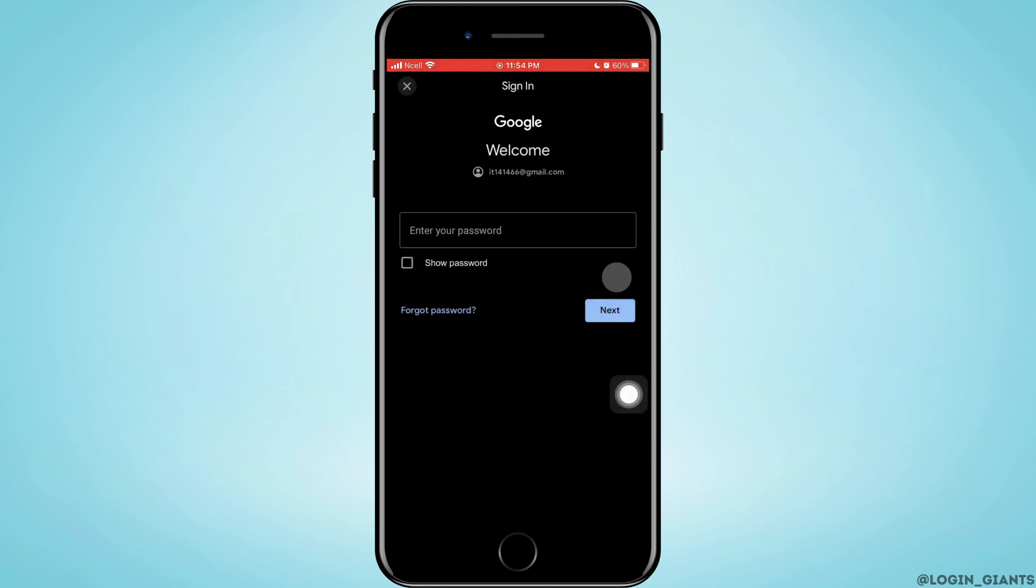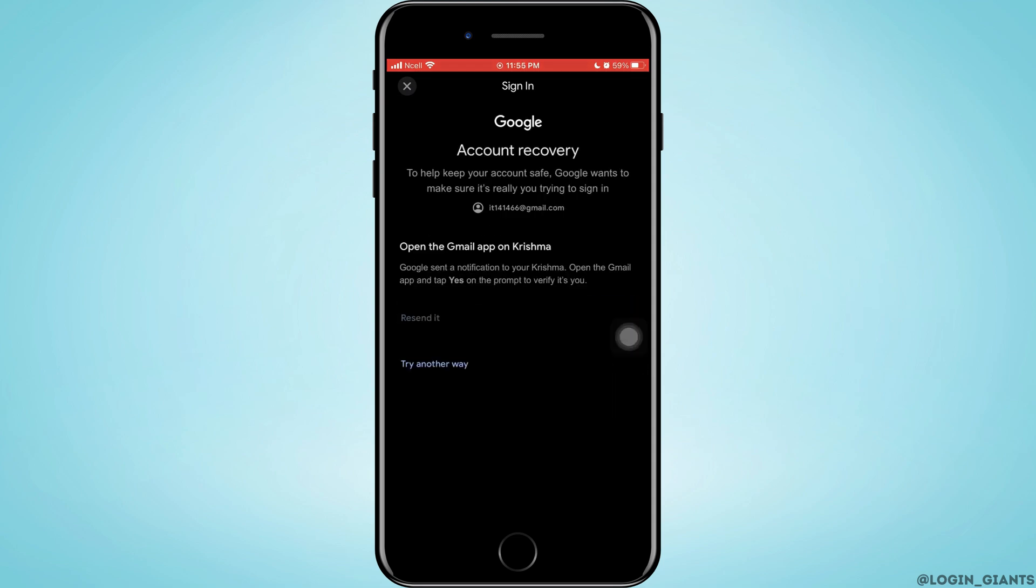As you don't know your password, tap on Forgot Password. After that, you will enter to this page where you want to tap on Try Another Way.